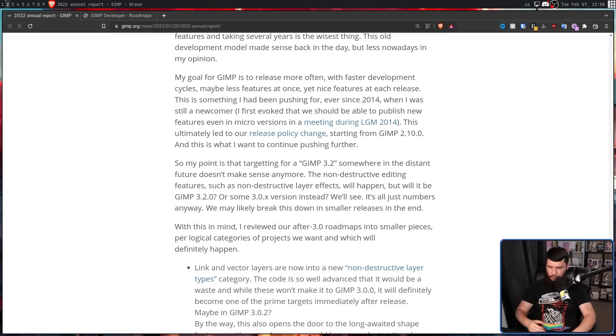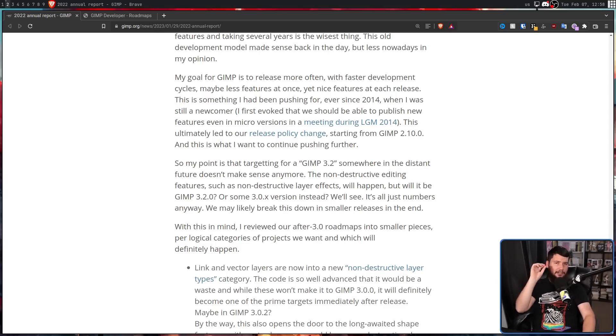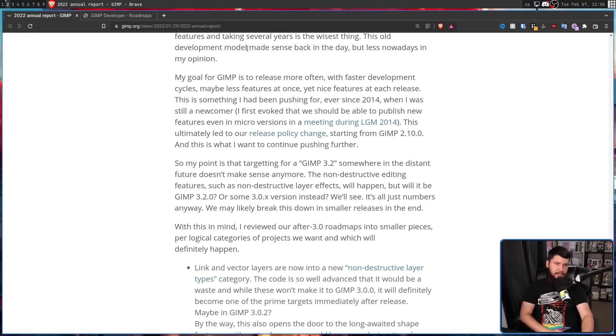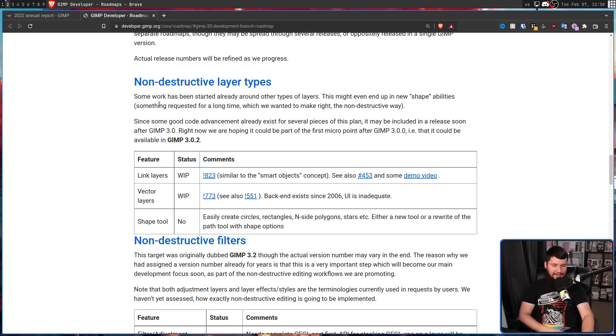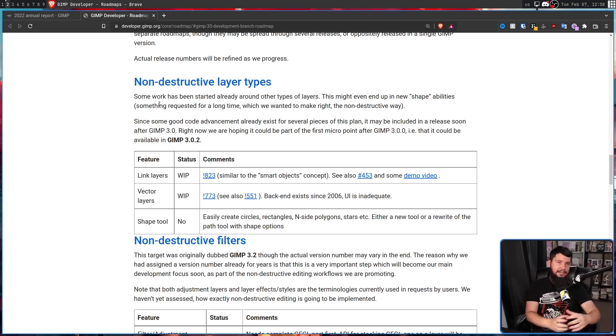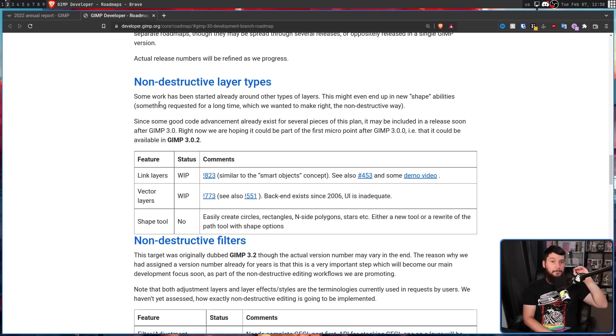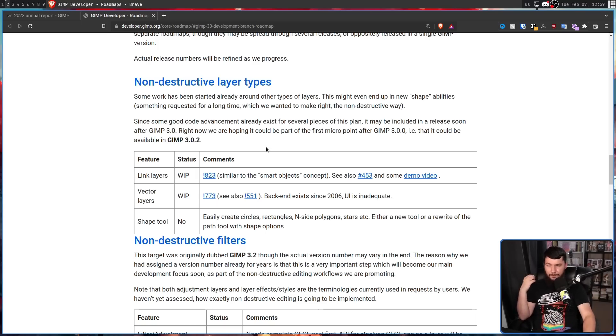Well, maybe not at 3.2, 3.4, anything else like that. A lot of really cool changes are going to be coming. One of them is link layers. Basically, the layer you have in GIMP is linked to the file. So if the file changes, the layer changes as well.